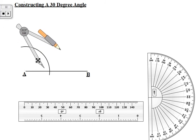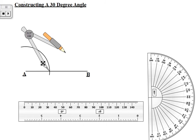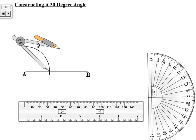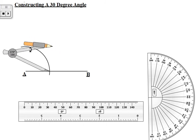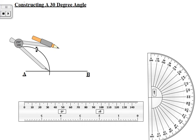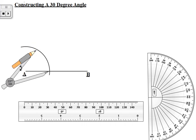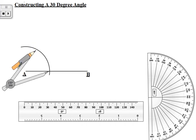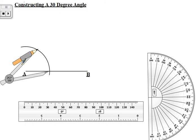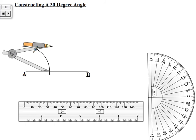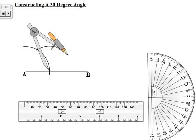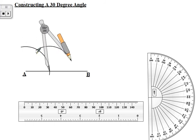Now the intersection that was created, we will use that as another center for the compass, and we're going to make an arc to intersect the first arc made — about a quarter of a circle in the direction shown.